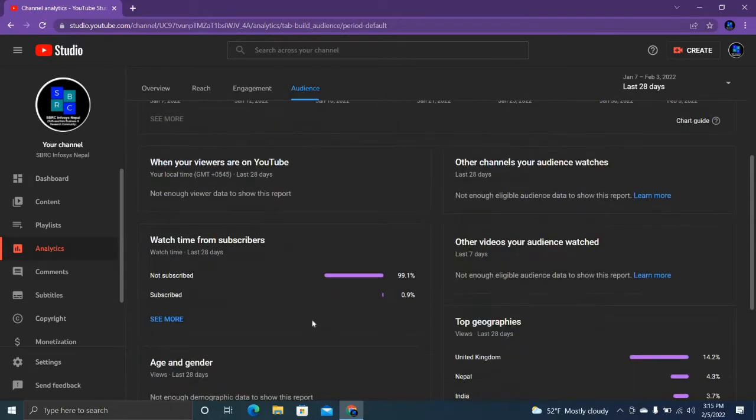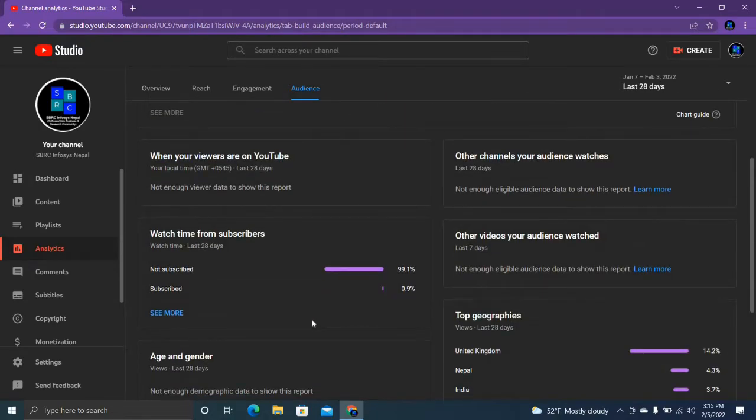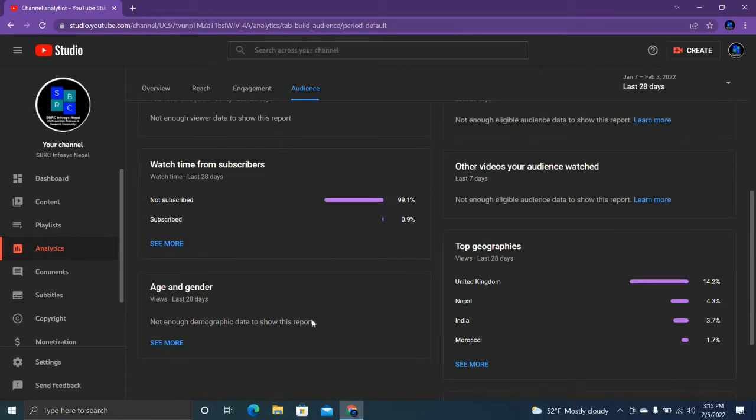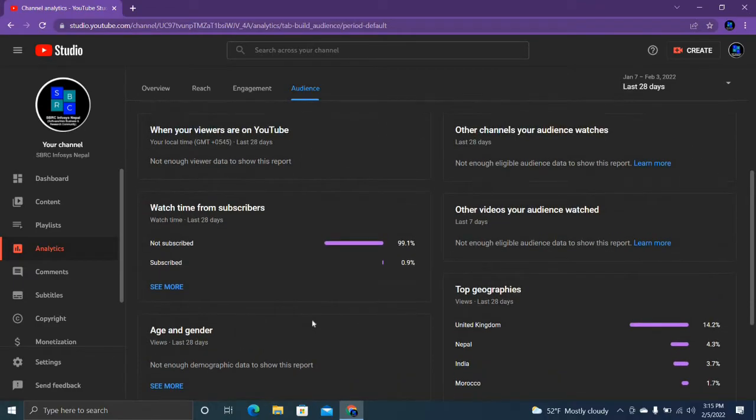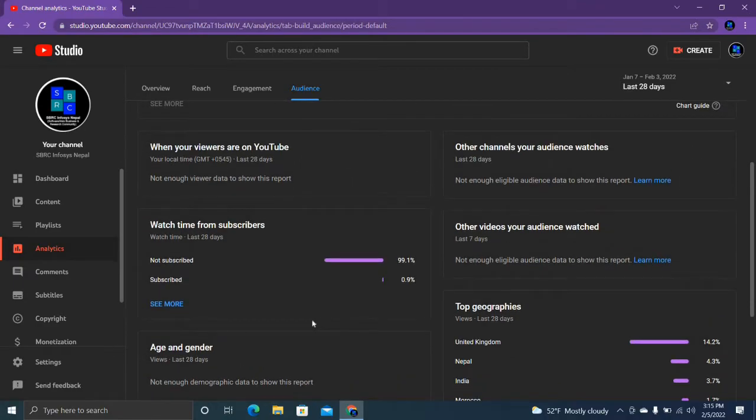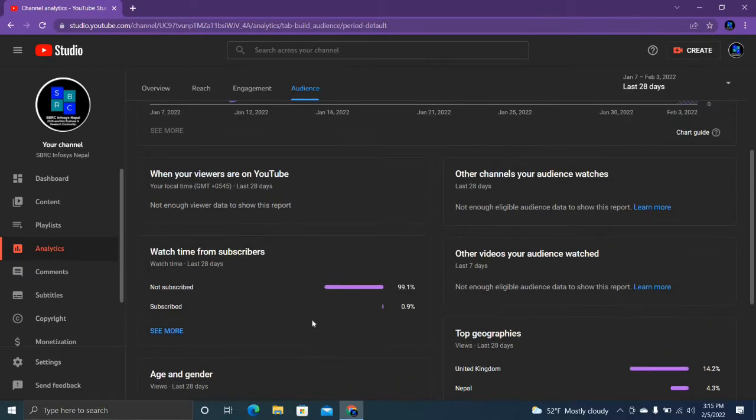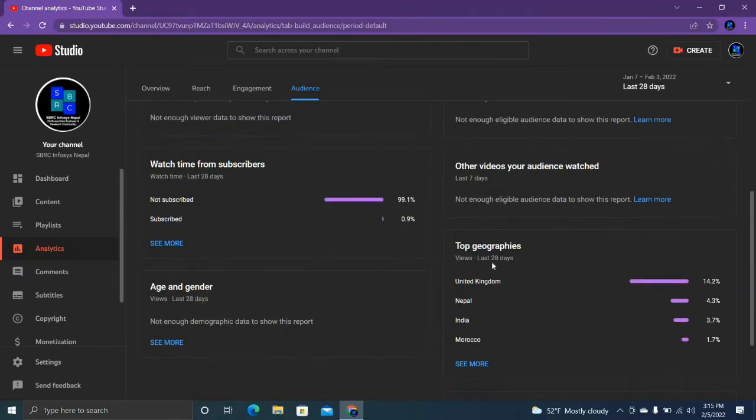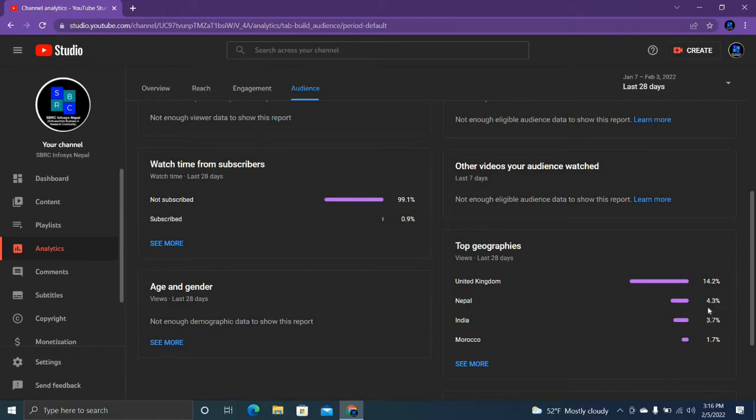Top geographics - United Kingdom, wow, 14.2 percentage. From Nepal 4.3 percentage, India 3.7 percentage. Wow, Morocco is also a country, 1.7%.